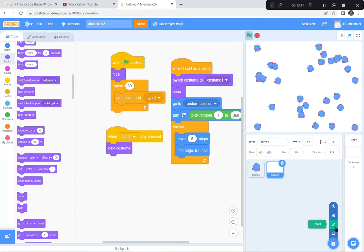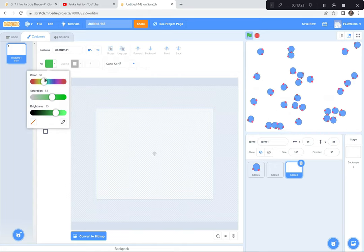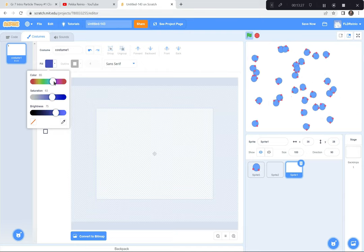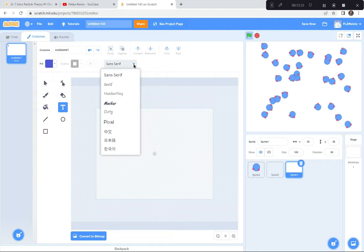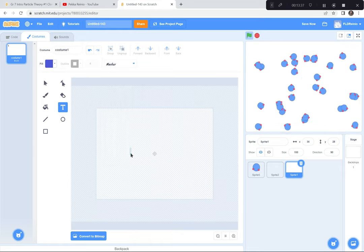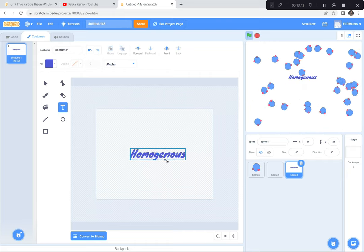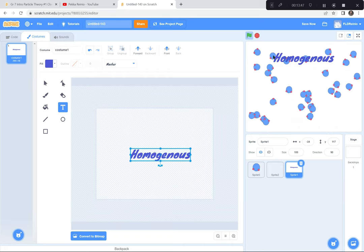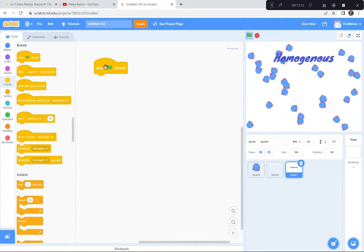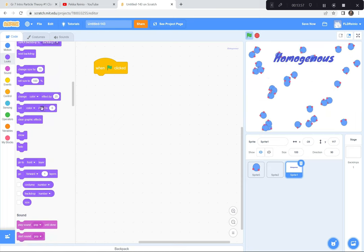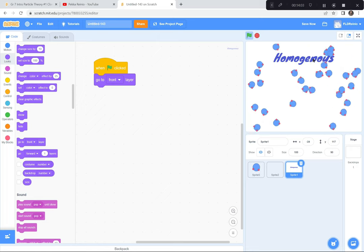I'm going to go to the sprites, hit the paint sign, and click T for text. I'll choose a color for my text — maybe a nice purple or something like that. I'm going to write the text in a font that I like; there's a whole bunch of different fonts. Maybe for this one I'll do marker and write 'homogeneous.' I'm just going to make it a little bit bigger, grab it and move it up here. And I'm going to code it to go to the front layer — so when the green flag is clicked, go to the front layer in front of the molecules.